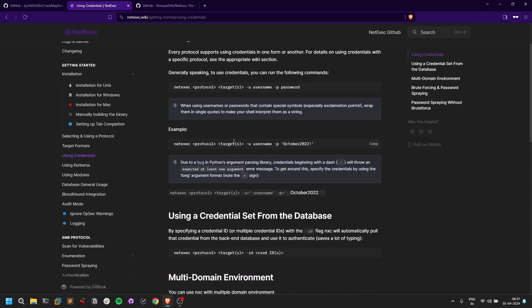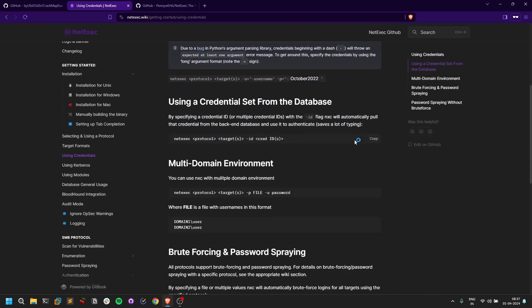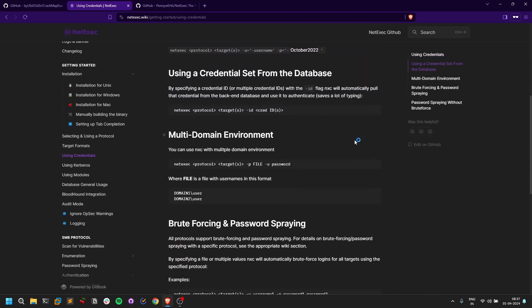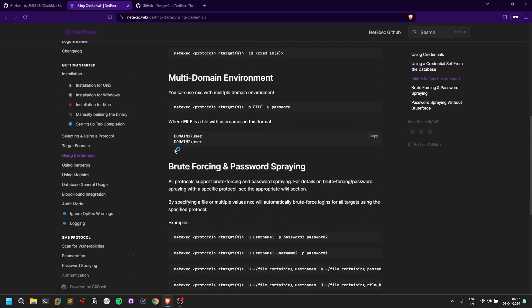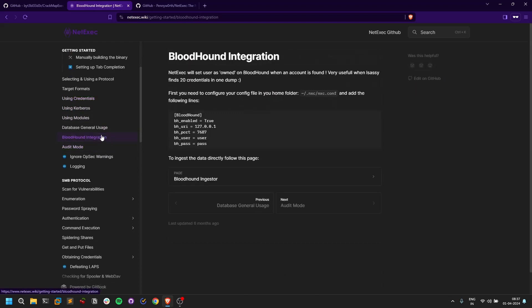Just provide protocol -u for username or username.txt, or -p for password or password.txt, and you can provide the target or targets. You also have Bloodhound integrations as well.